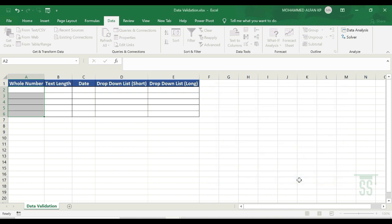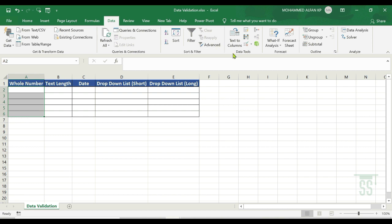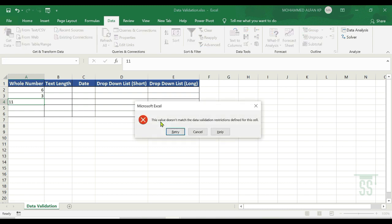I have a complete selection area with the numbers set. For example, entering 6 — accepted. Entering 3 — accepted. But if I enter 11, see — restricted. This value doesn't match the data validation restrictions defined for this cell. That's why we have restricted the range to 3 to 10. This is stopped.